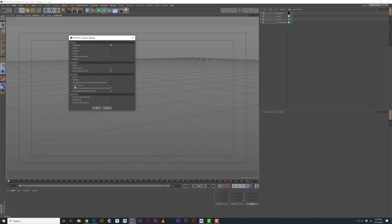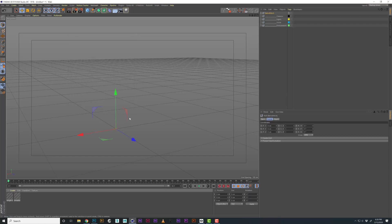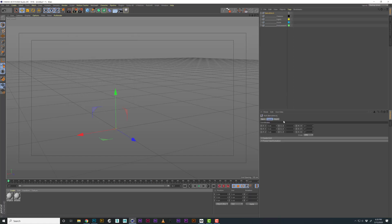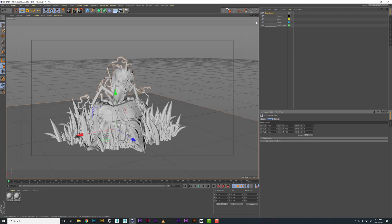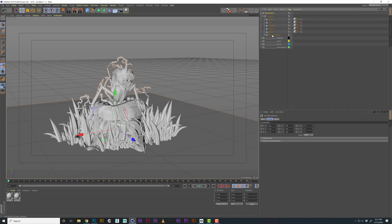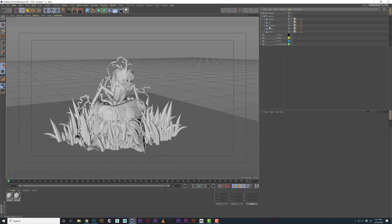You want to make sure that vertex colors is checked and we're going to hit OK. Now it comes in but it's really small, so I'm going to scale this up by 100. I noticed that in my FBX there's a duplicate, so I'm just going to delete that.